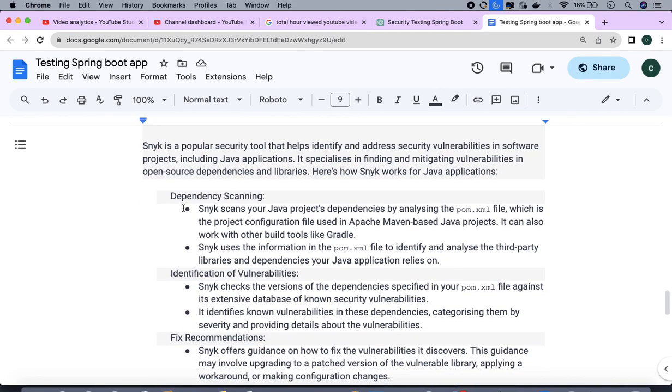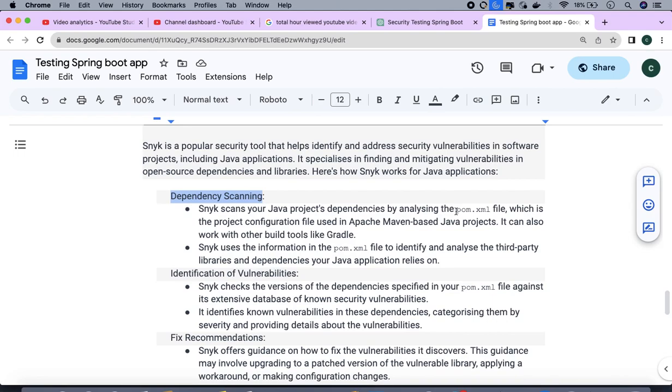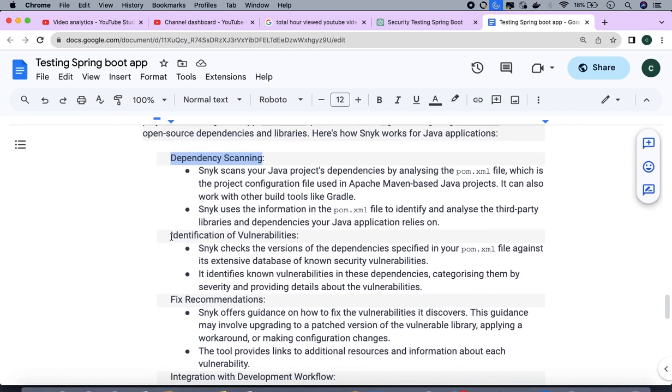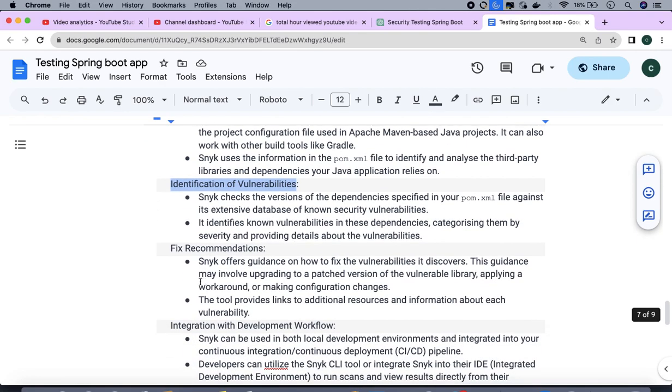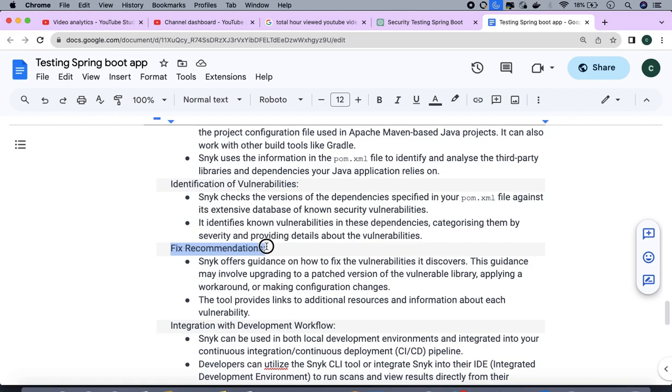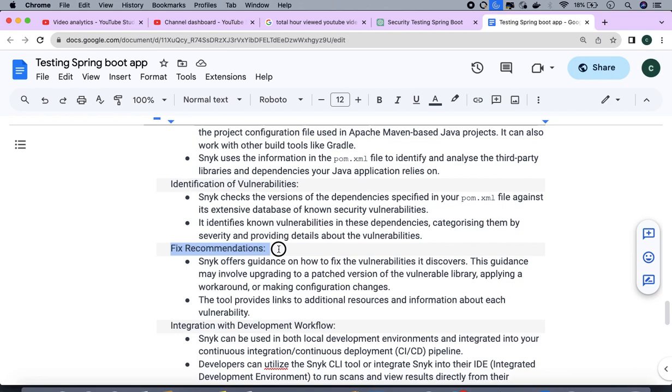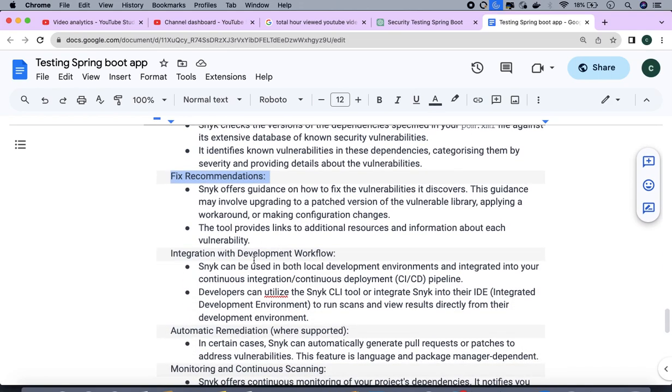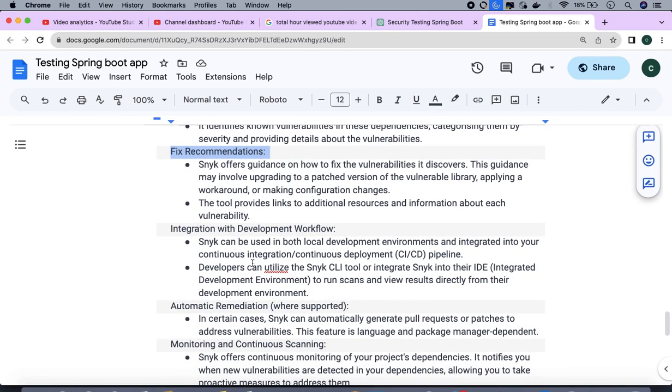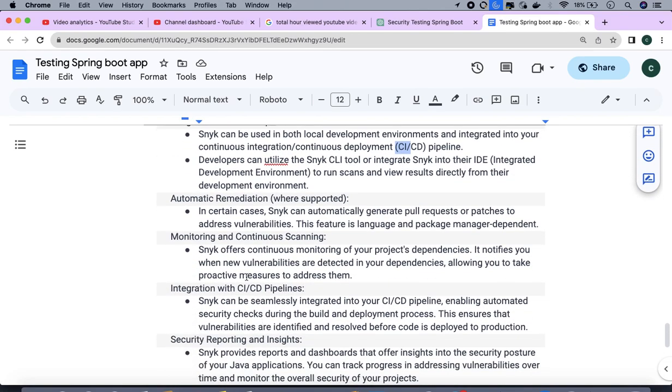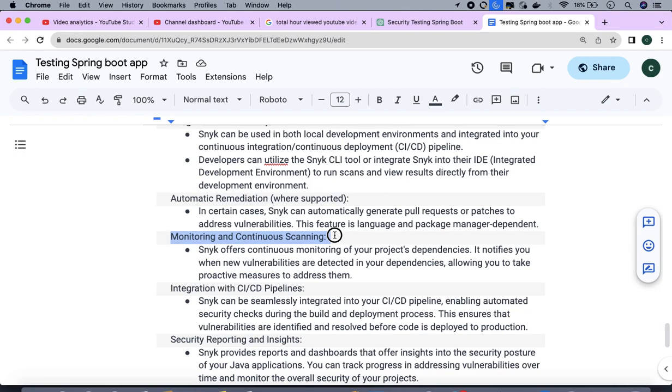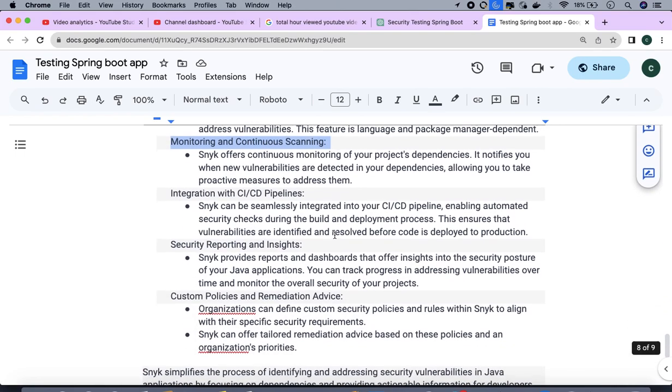What is the first work this Snyk tool does? First, it scans all your dependencies through the pom.xml. In the second step it finds any vulnerabilities in your application. In the third step it also recommends if there's a vulnerable jar, how you can fix that. And this next one is how you integrate it in your project using CI/CD tools for continuous monitoring.